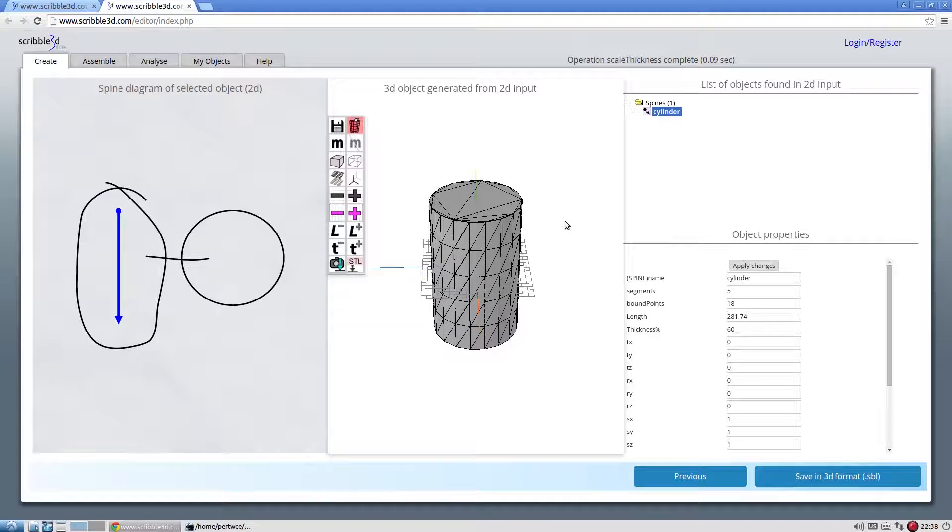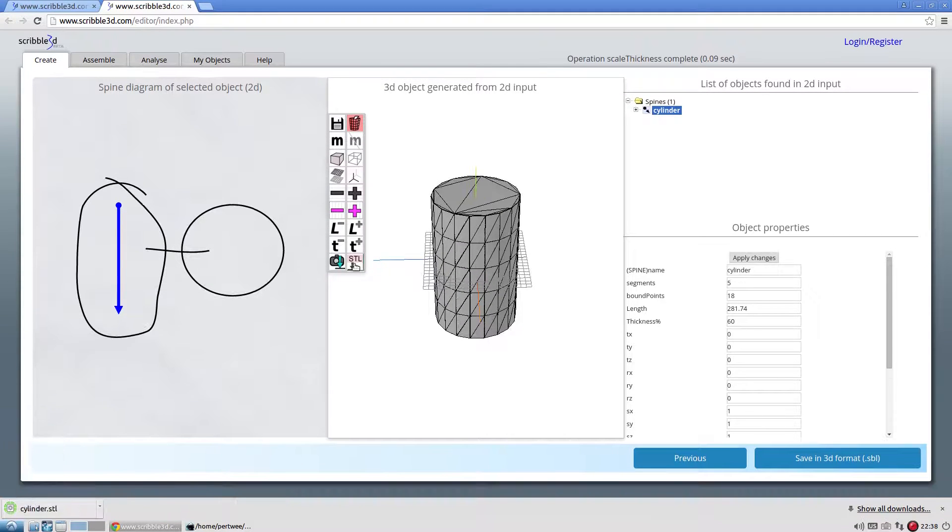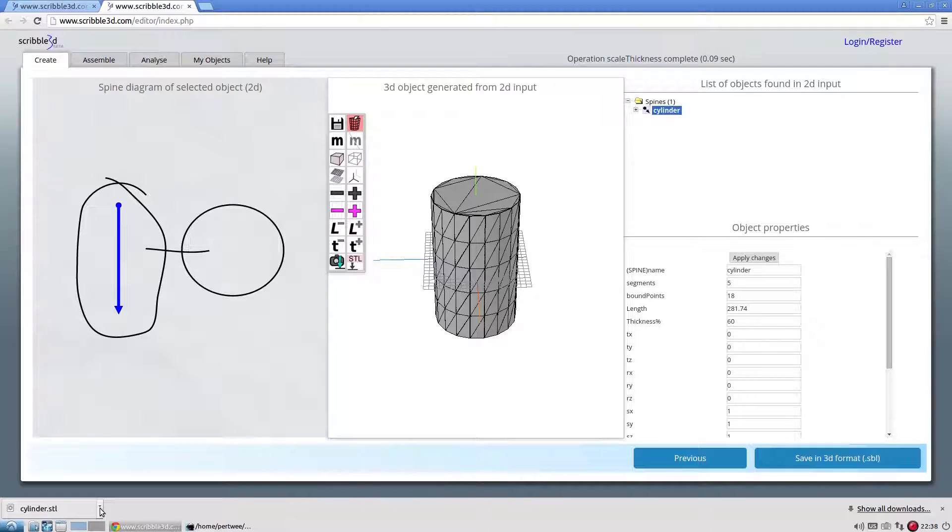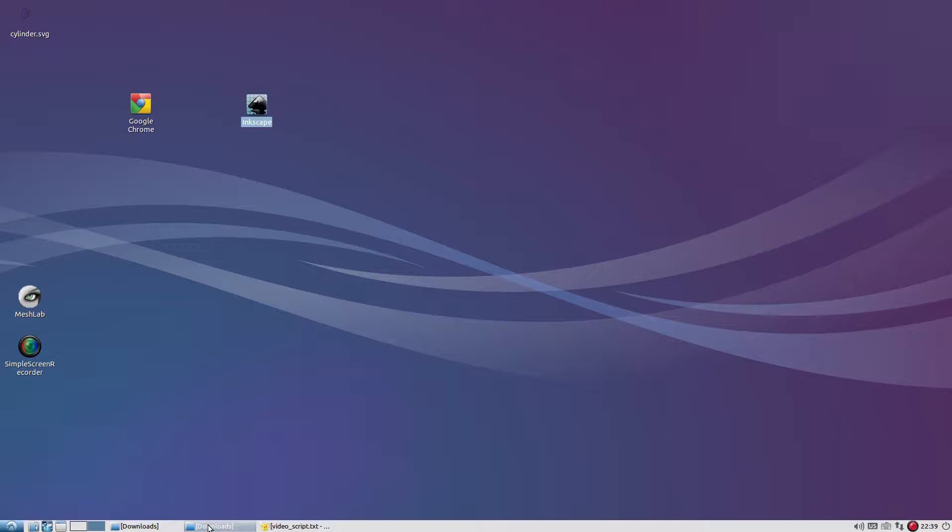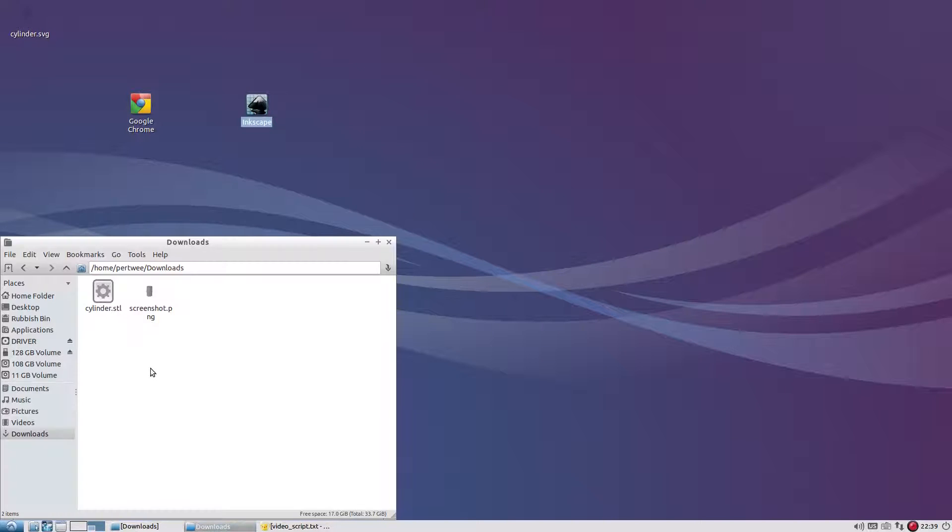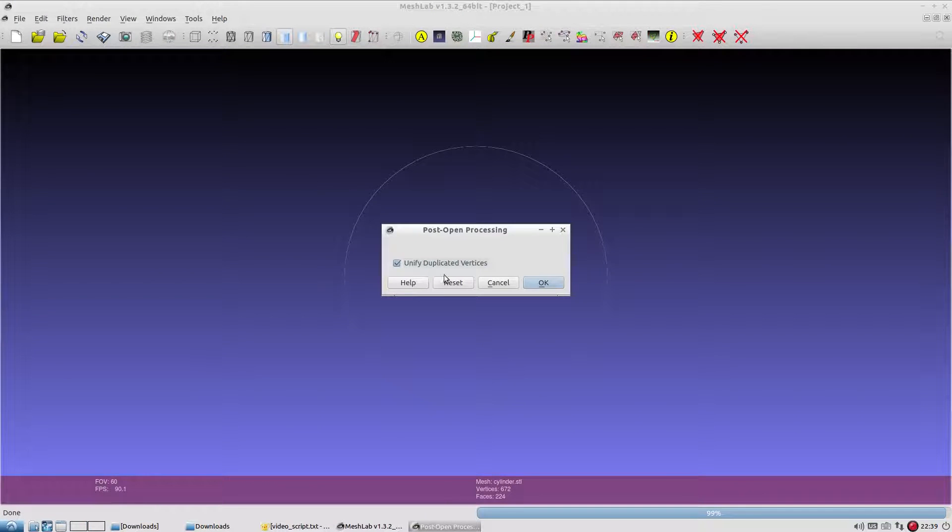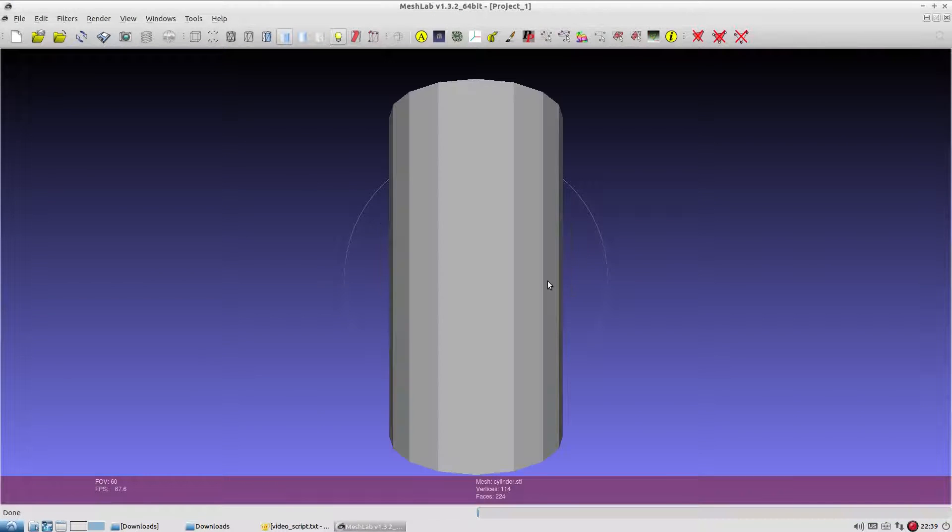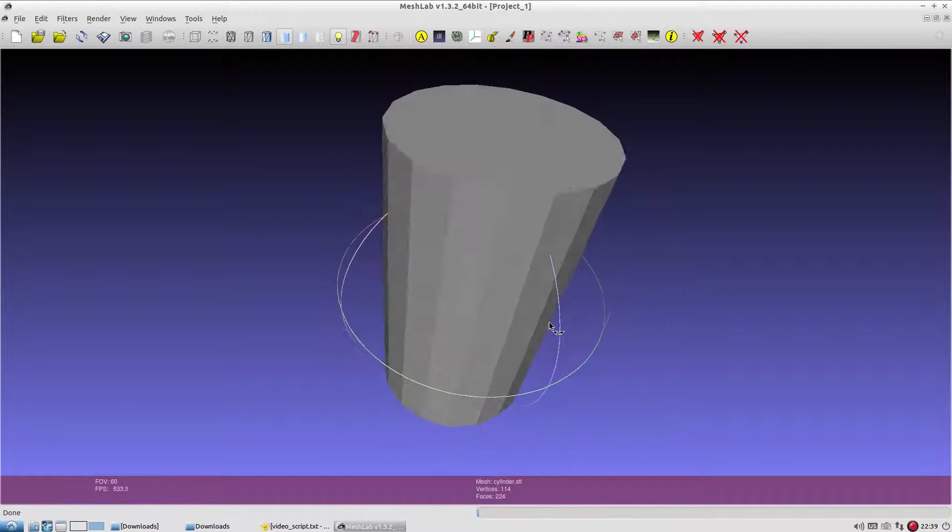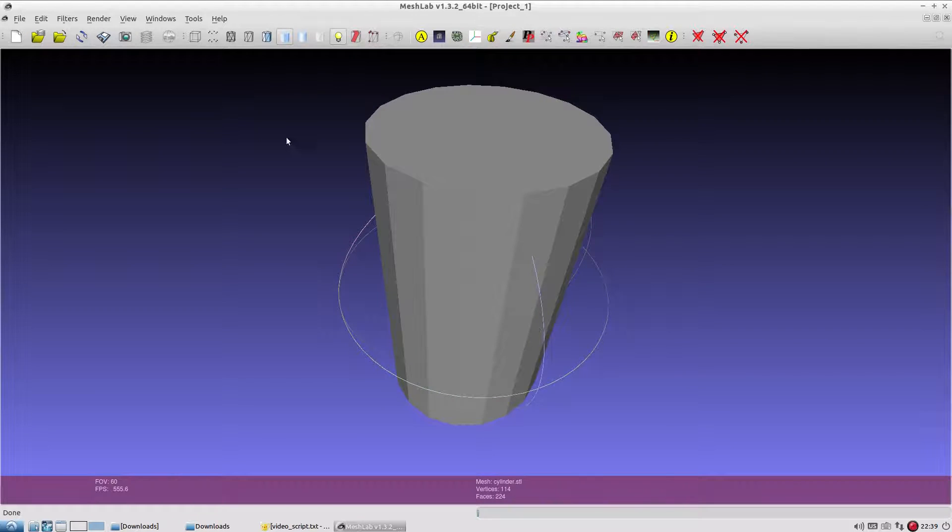Clicking the STL icon downloads the object in STL format. The downloaded STL file can then be opened in other 3D model viewers like MeshLab. This is the downloaded STL file opened in MeshLab.